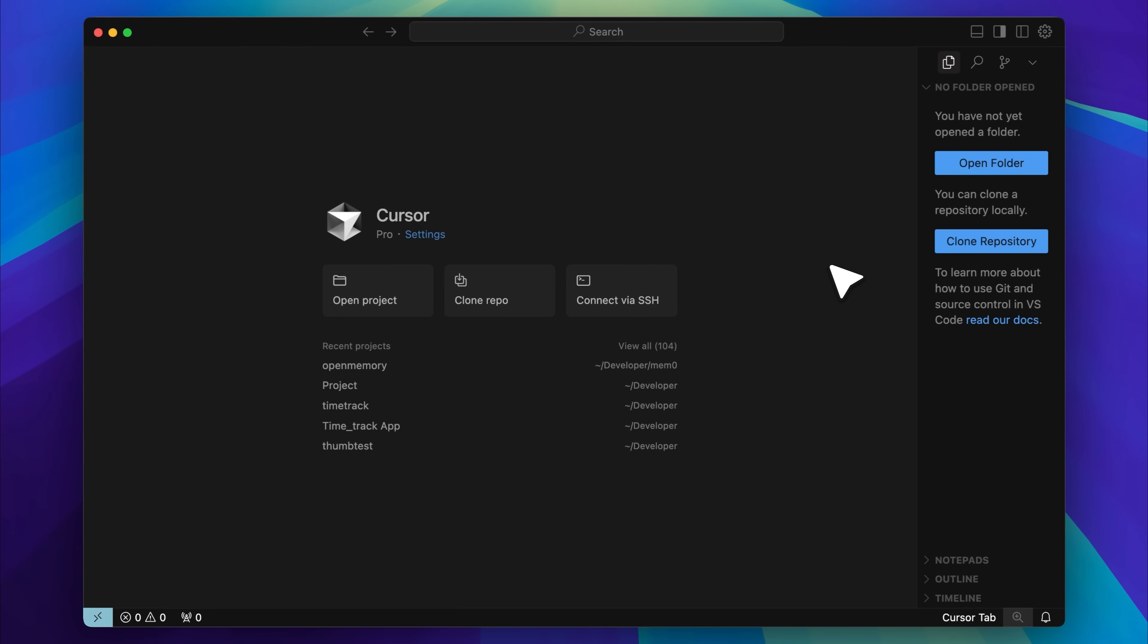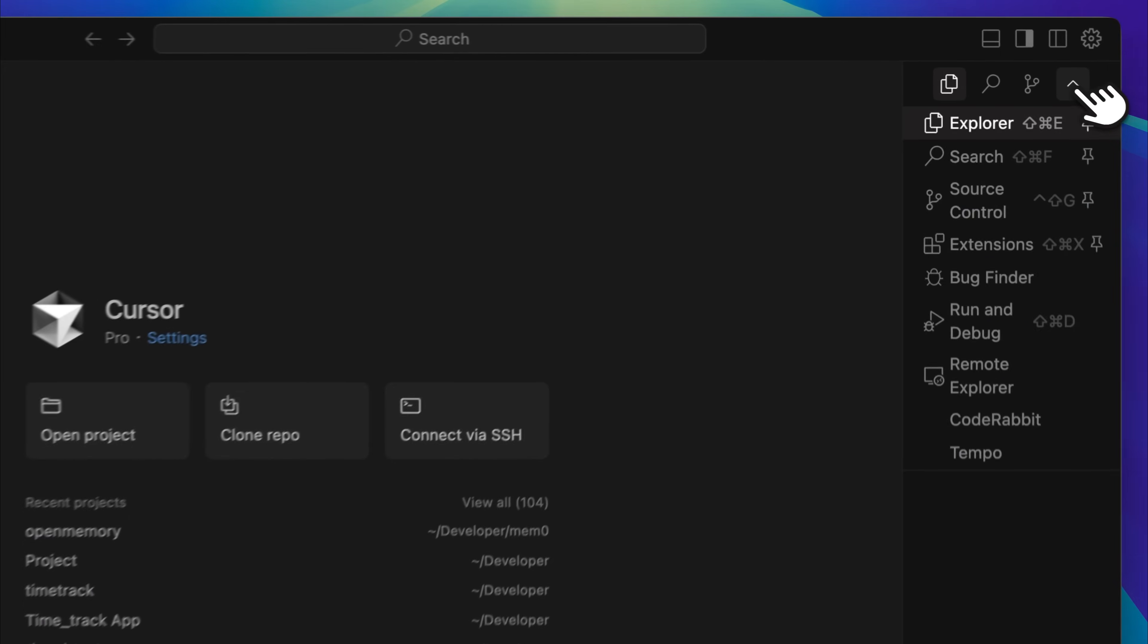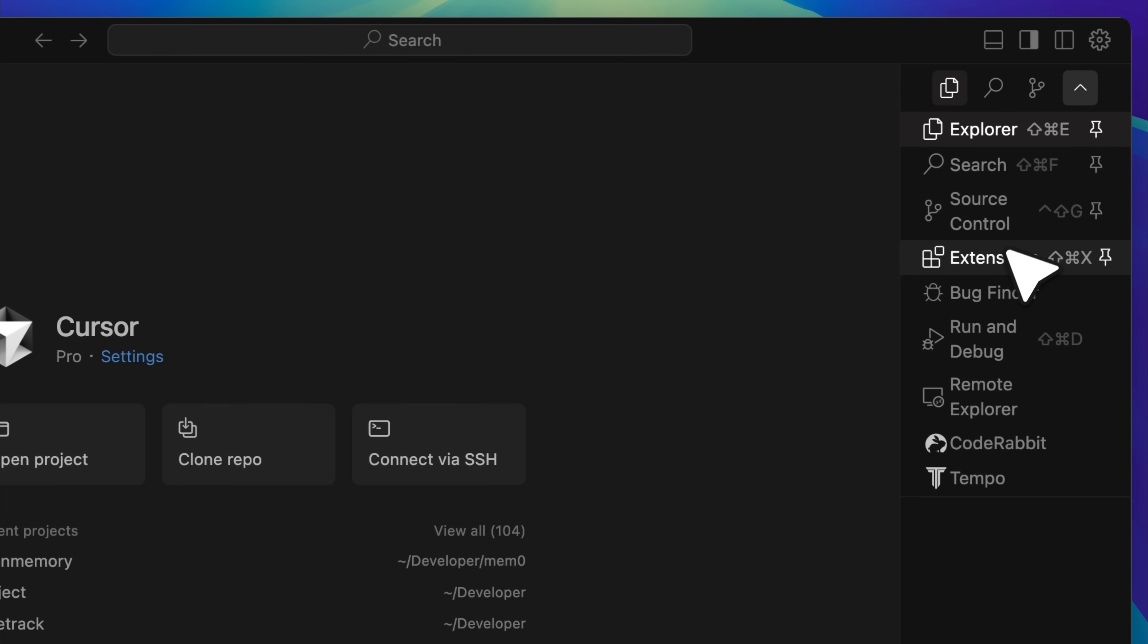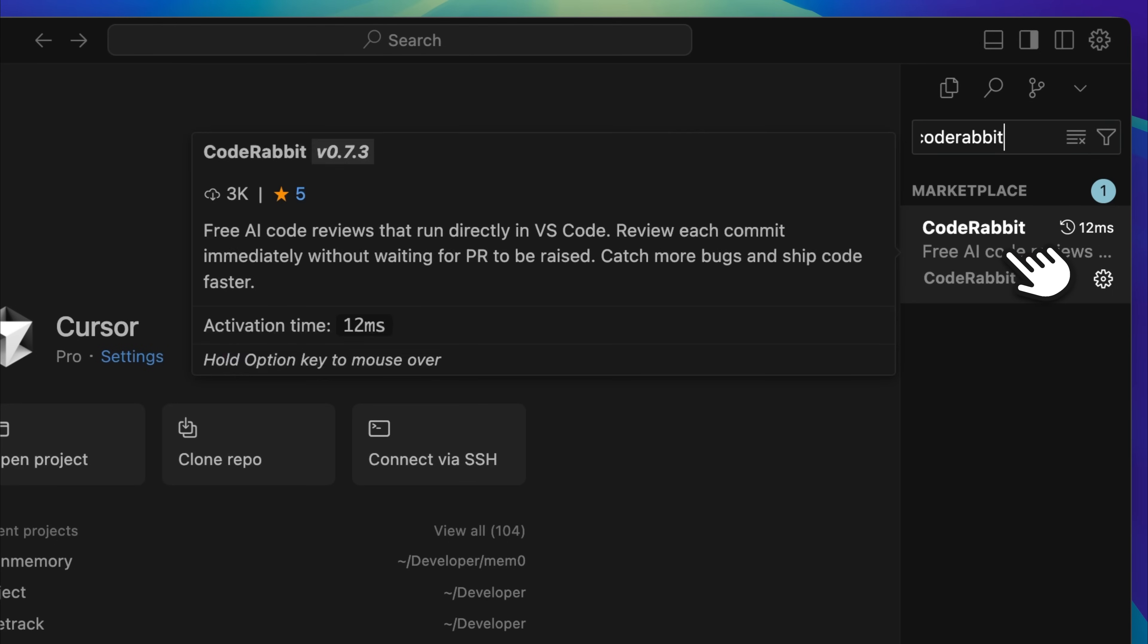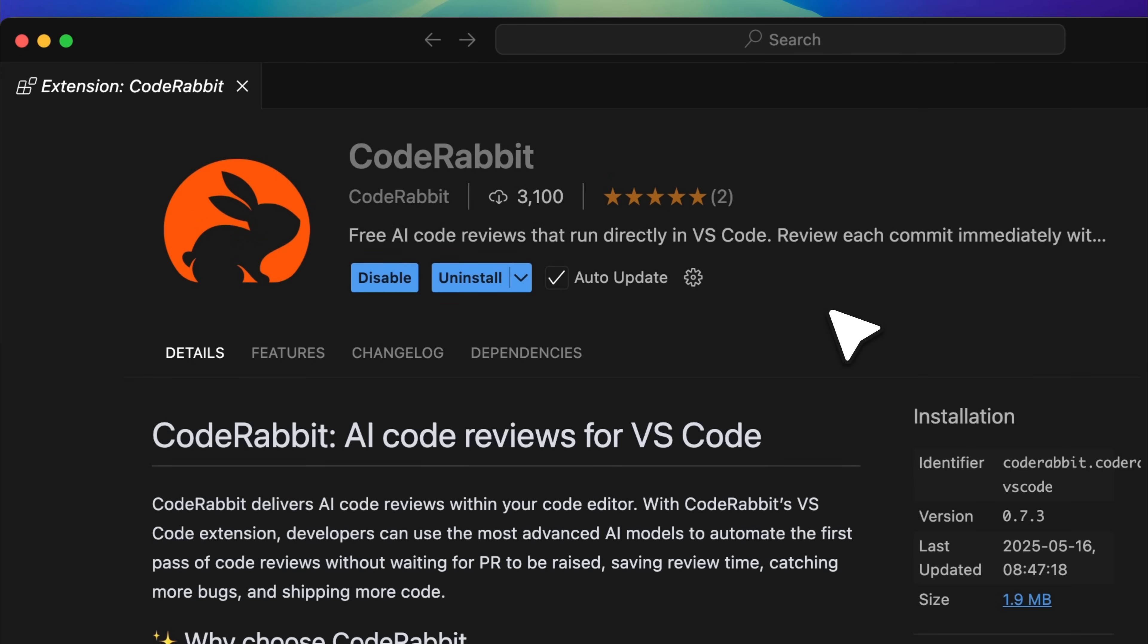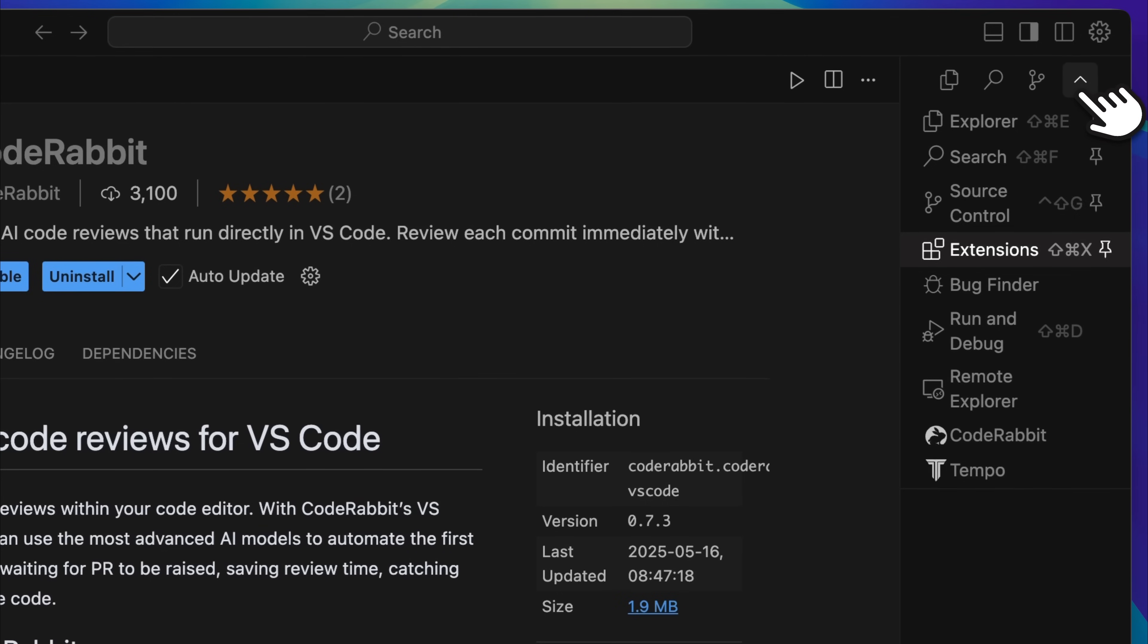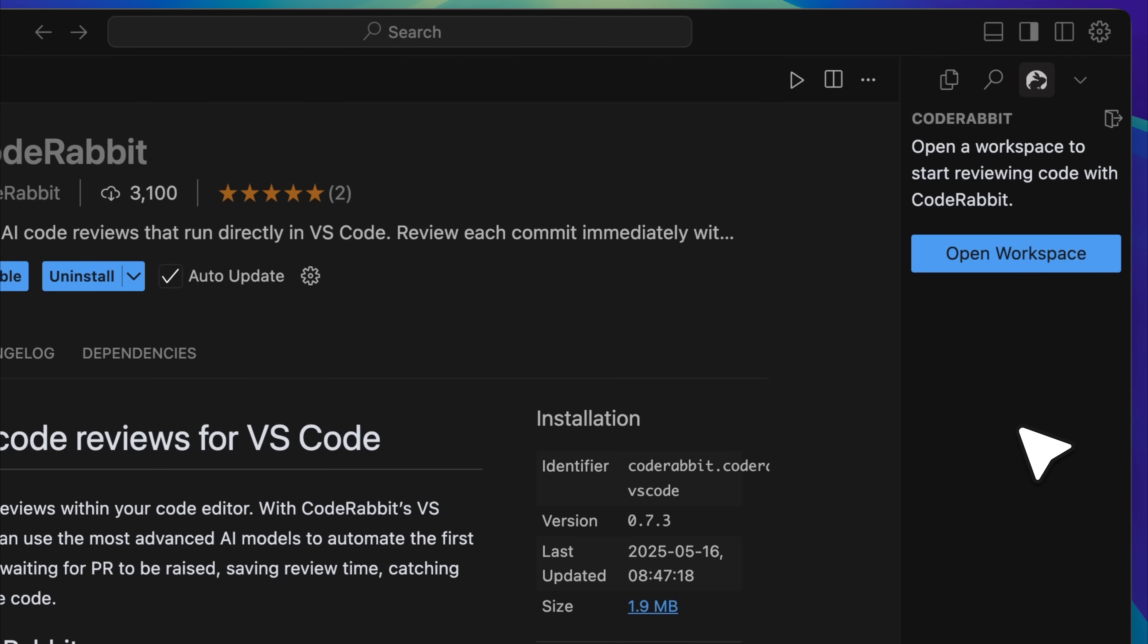Installation is simple. In Cursor, open your side panel and then go to extensions. Search for CodeRabbit, locate the extension, and install it. When you launch it, you will be prompted to sign in. Click to sign in, complete the GitHub authentication in your browser, and you are all set. The entire process is straightforward and has no complications.